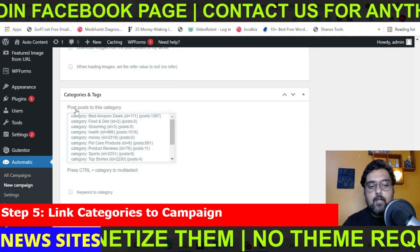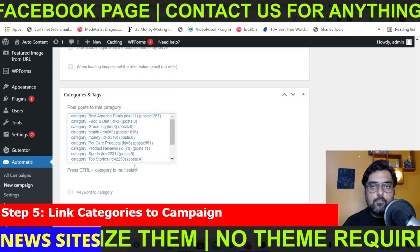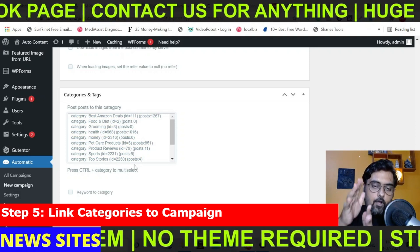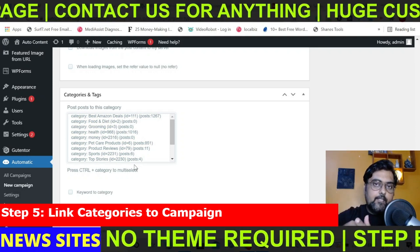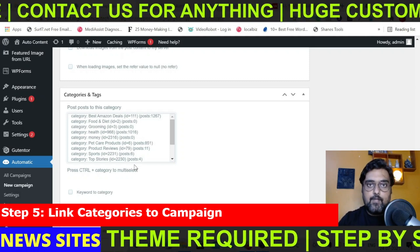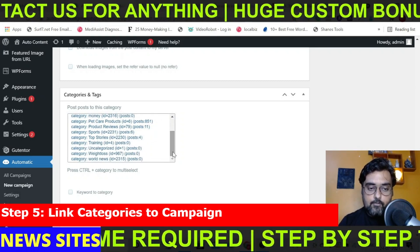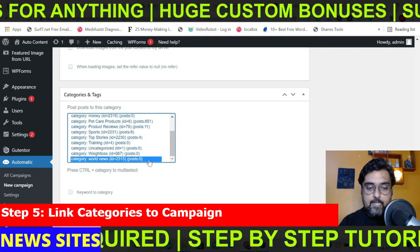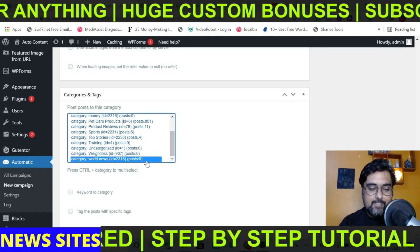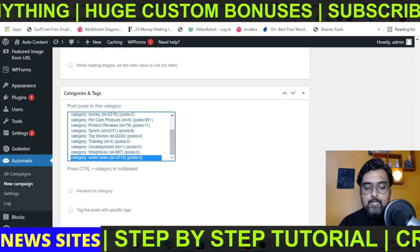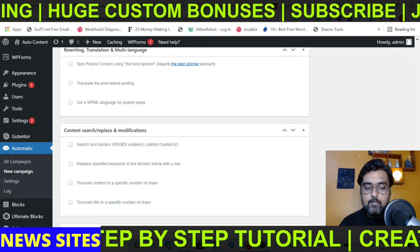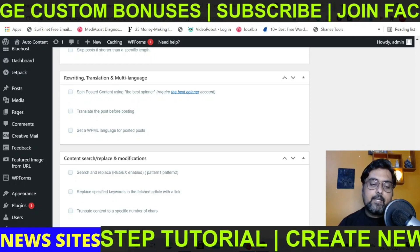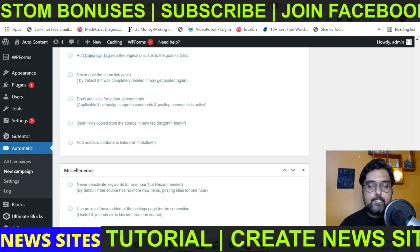Now comes the important part: selecting the category for this campaign. Any posts created via this campaign will automatically be written to the category you select here. Remember we created a category called world news at the very beginning of this training, so click on that. The current number of posts is zero. Once done, you're done — you don't need to do anything else.